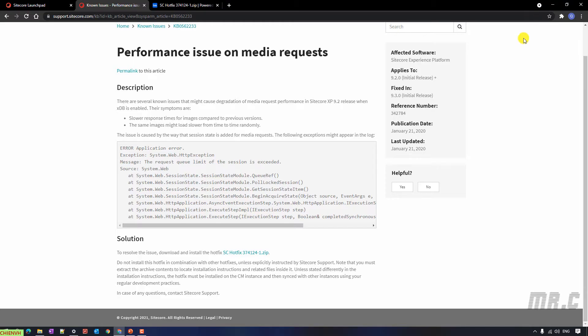I have some of the issues with the performance on media requests in SciCore 9.2. When I found out this is a known issue of SciCore, I go to the SciCore support website and I can see the solution. In order to resolve the issue, I have to download and install the Hotfix here.